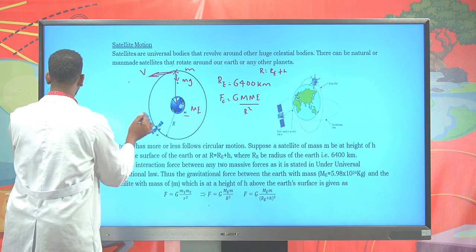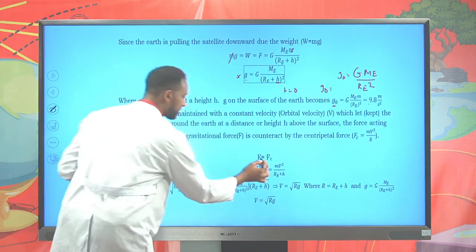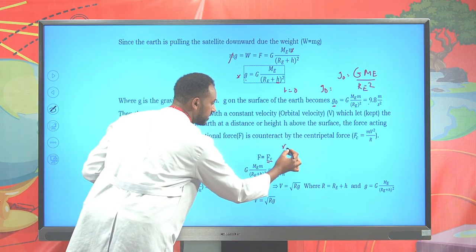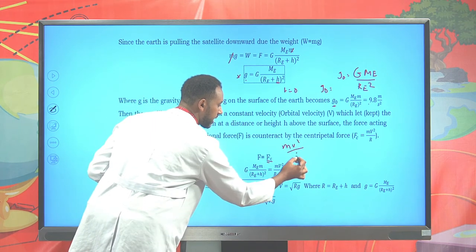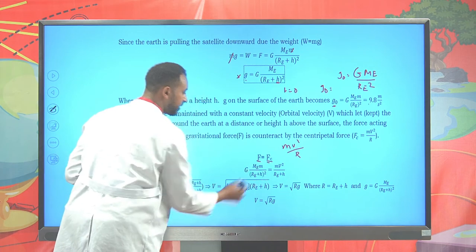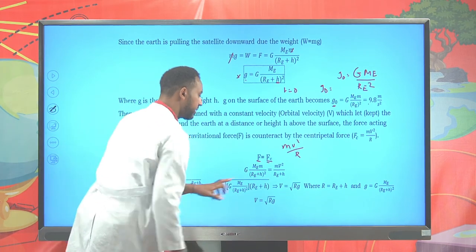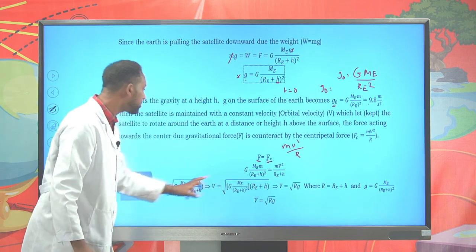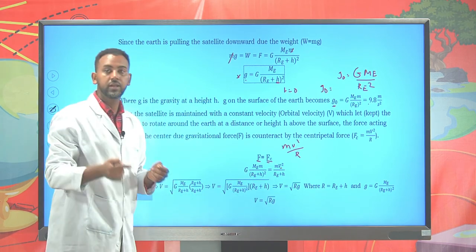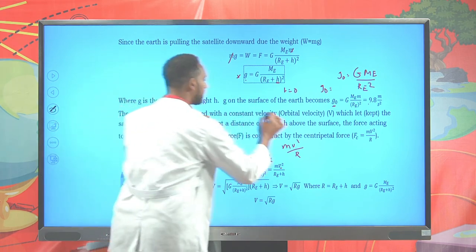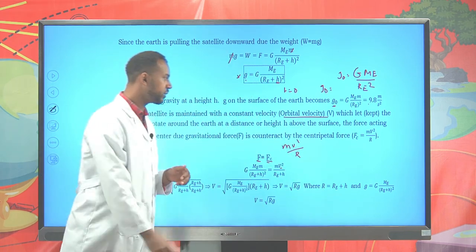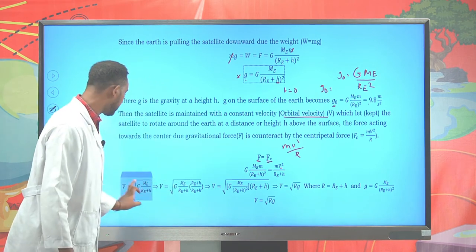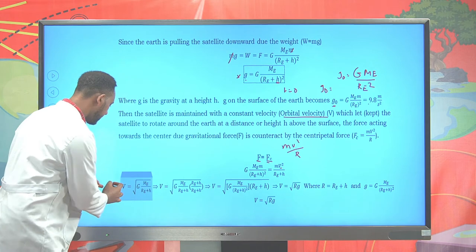Equating the two equations — the centripetal force mv²/r and the gravitational force G × M_Earth / (R_E + h)² — it is possible to find the tangential velocity, which for satellites is known as orbital velocity: v_orbital = √(G × M_Earth / (R_E + h)).